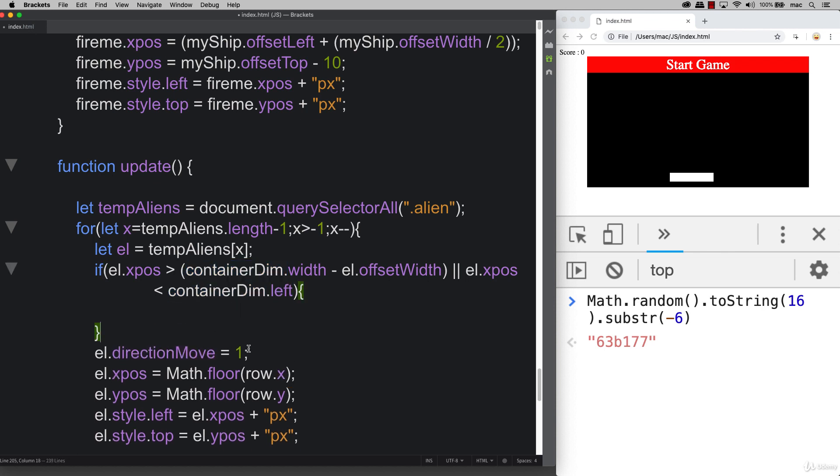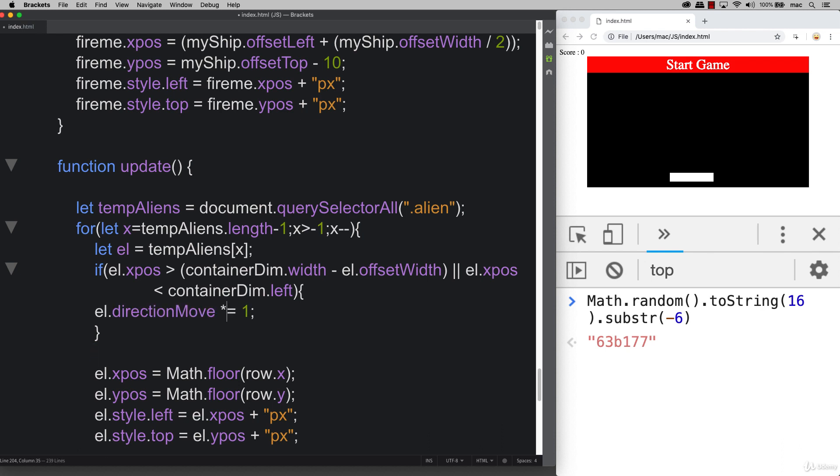We're checking to see if that is true, or we're checking to see if el.xpos is less than zero, and this is actually container dim left. If that's true, then what we need to do is we're going to change direction, multiplying this by negative one. When you multiply one by negative one you end up with negative one, but if you multiply negative one by negative one you end up with a one.